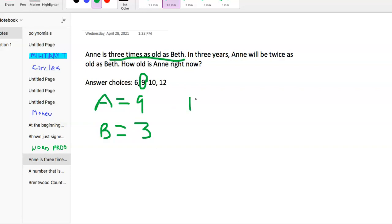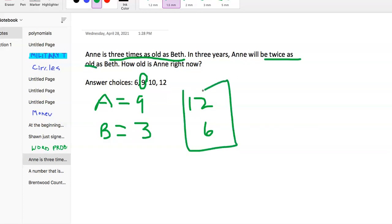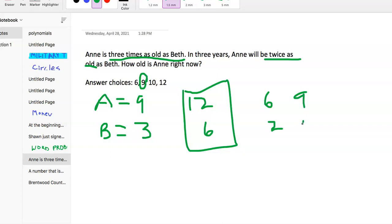Three years later, Ann would be 12 and Beth would be 6. The problem says Ann will be twice as old as Beth in 3 years, and 12 is twice as much as 6 — so that's the correct answer. To show a wrong one: if Ann is 6, then Beth is 2. Three years later Ann is 9, Beth is 5, and 9 is not twice as much as 5, so that answer is incorrect. The only one that works is Ann is 9 and Beth is 3.